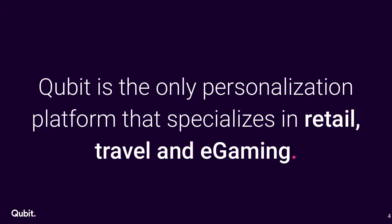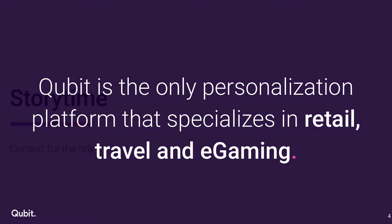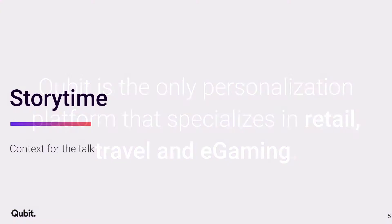Then the only slide that marketing forced me to put in. Qubit is the only personalization platform that specializes in retail, travel, and e-gaming. Story time.